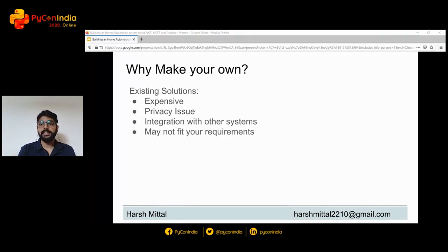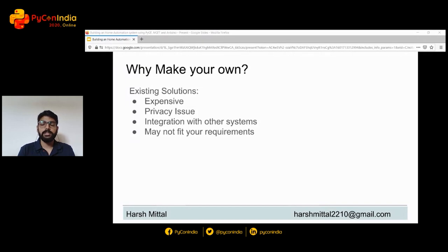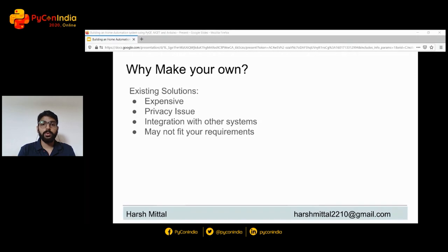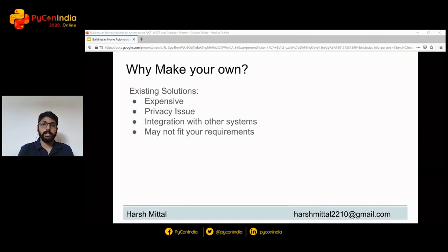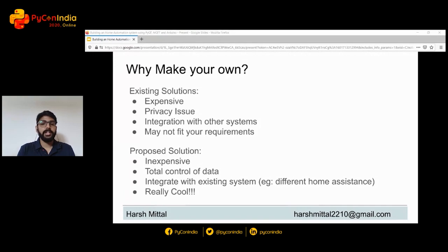This will also improve your productivity. So why make your own automation system instead of buying something already existing? Well, you can do that, but there are several drawbacks. First, the solutions available in the market are way too expensive. Second, there's a privacy issue — most of these sensors have a cloud-based implementation, so they might be sending your private data 24/7 to the cloud and you never know how they are actually processing or using your data. Another major issue is integration — each company wants you to use their own complete stack, making it challenging to integrate on your own system. Fourth, each individual has different requirements, so what's available for the mass may not suit you, and you always need some kind of customization.